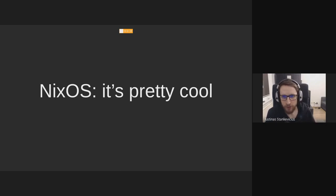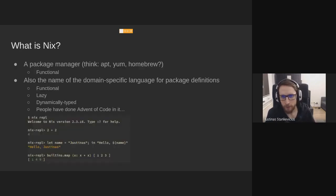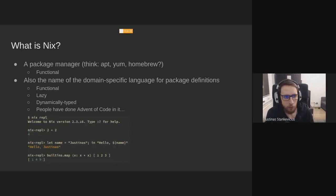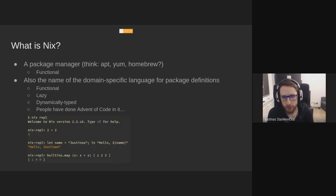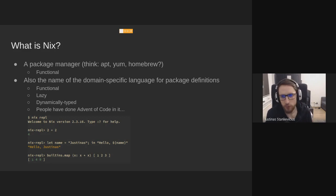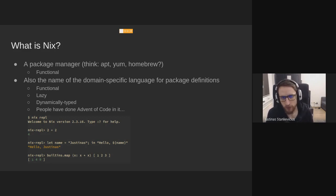Let's begin talking about Nix first. What is Nix? Nix is a package manager, similar to apt or yum or homebrew, but it's supposed to be functional. And we'll talk about it in a bit, what that means.